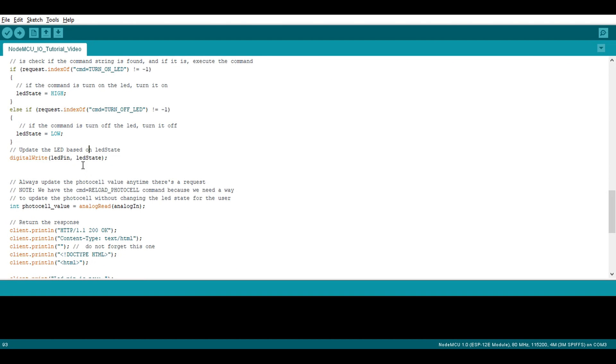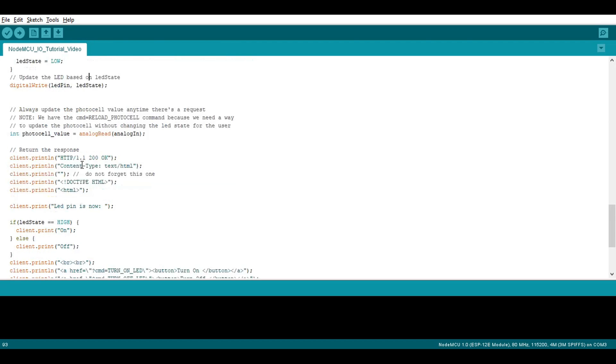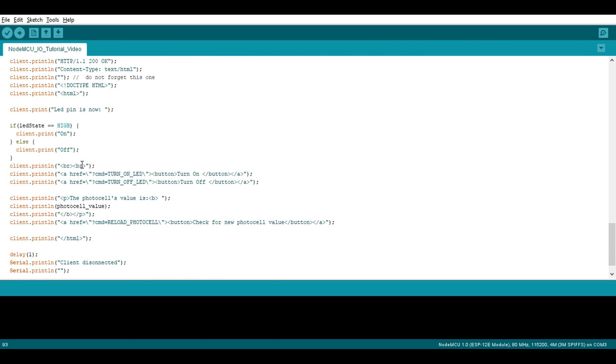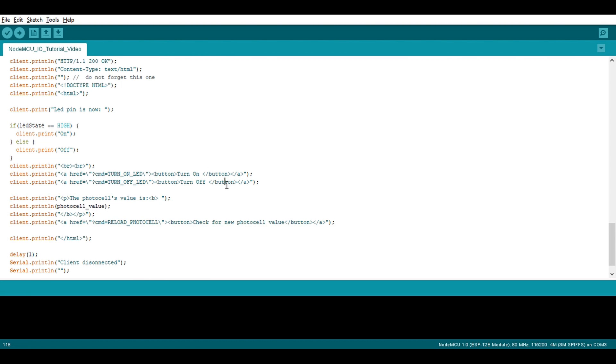We've also changed the structure a bit. Technically, we should probably be doing POST requests to make this REST compliant since we are changing the state of the LED. However, we're just going to use query parameters in the URL to send commands to the NodeMCU. As you can see, the code reads which command is sent and determines whether or not the LED should be lit up, and it reads the sensor.